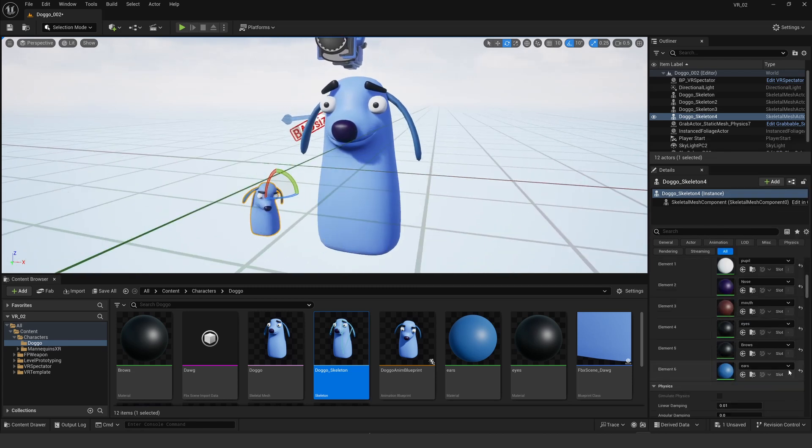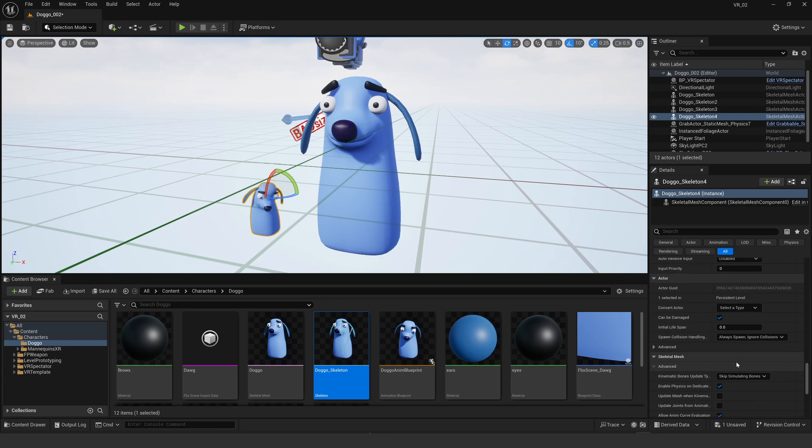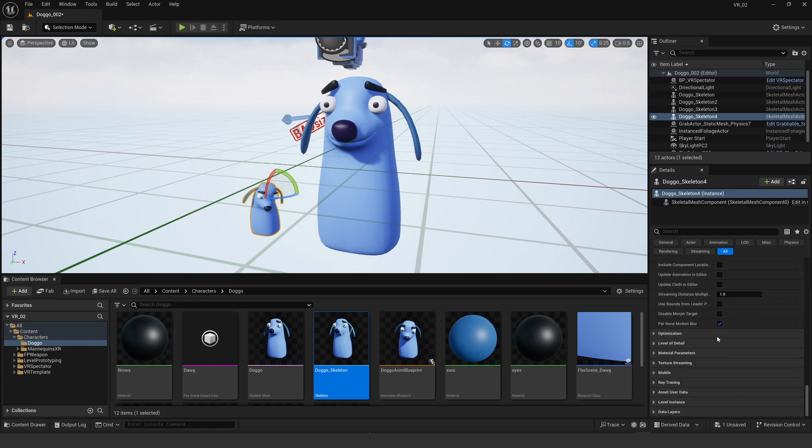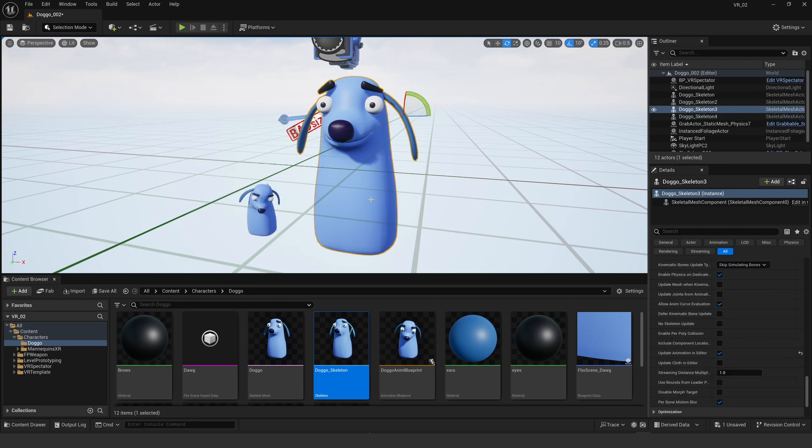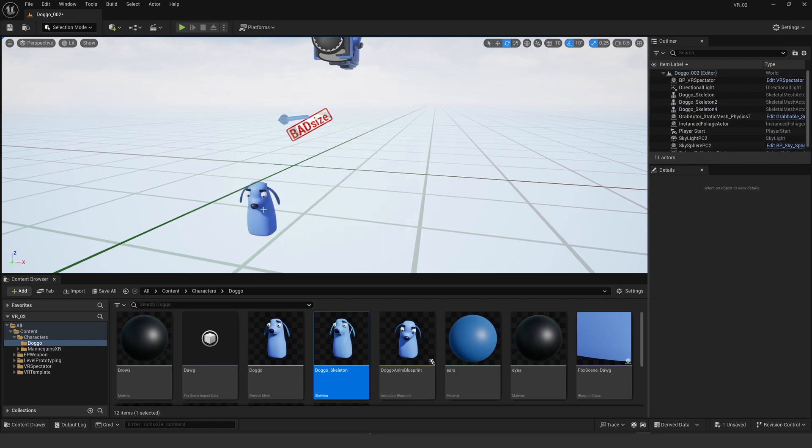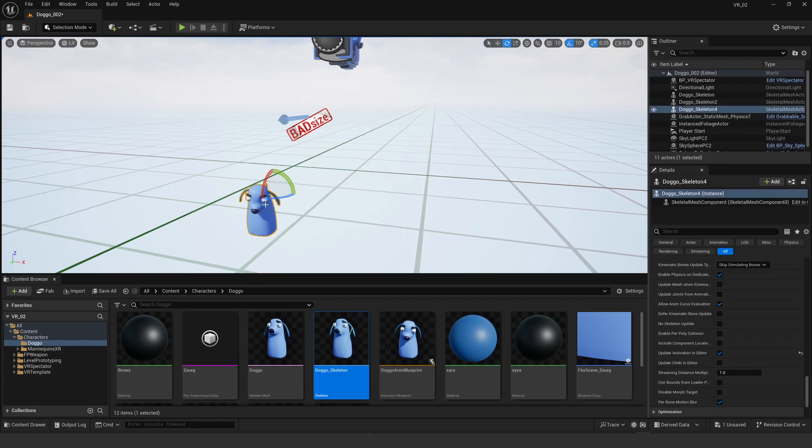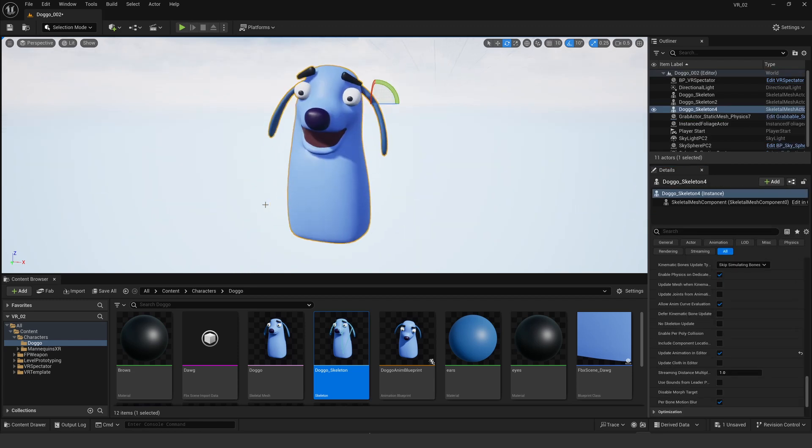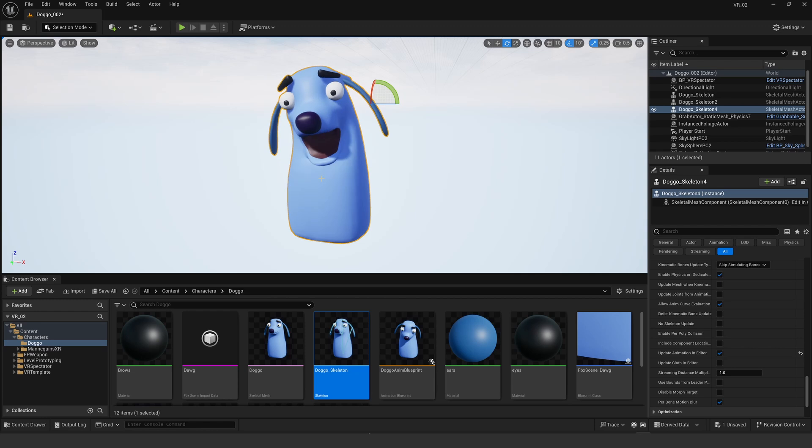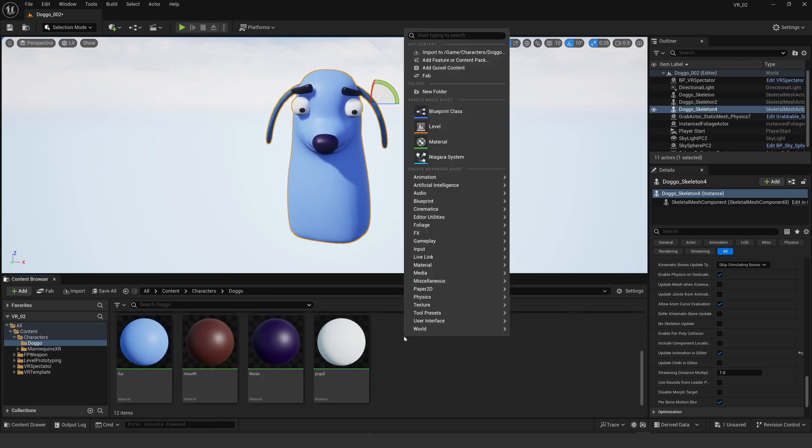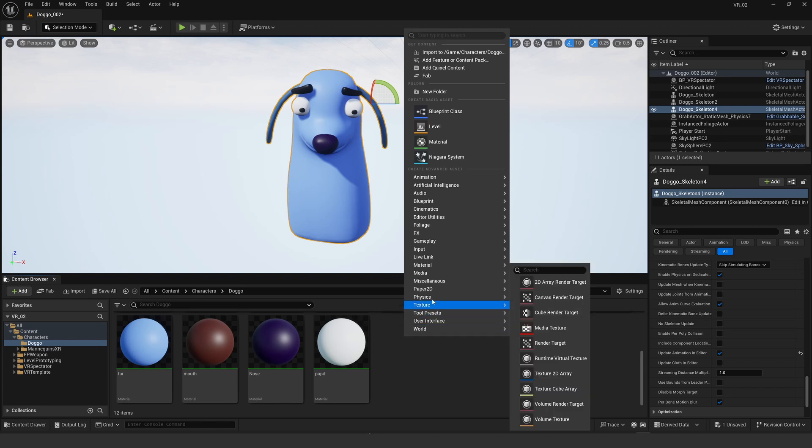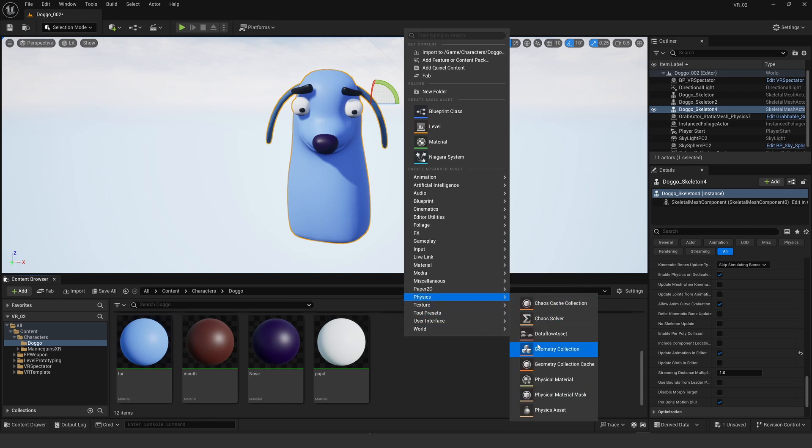And then if I go all the way down to skeletal at the bottom and select update animation in editor, I get a live view in the editor. That's the same as what I was seeing in the viewport on the animation blueprint but just actually in scene, so I can do some live performance with that. Now I really want my little doggo's ears to jiggle, so I'm going to go to the physics.